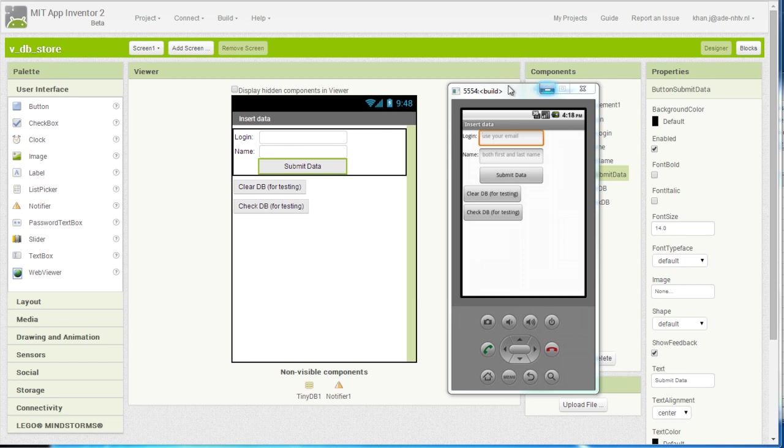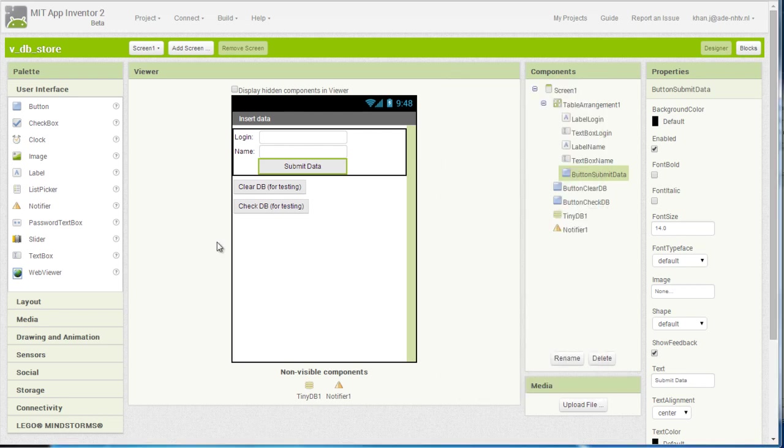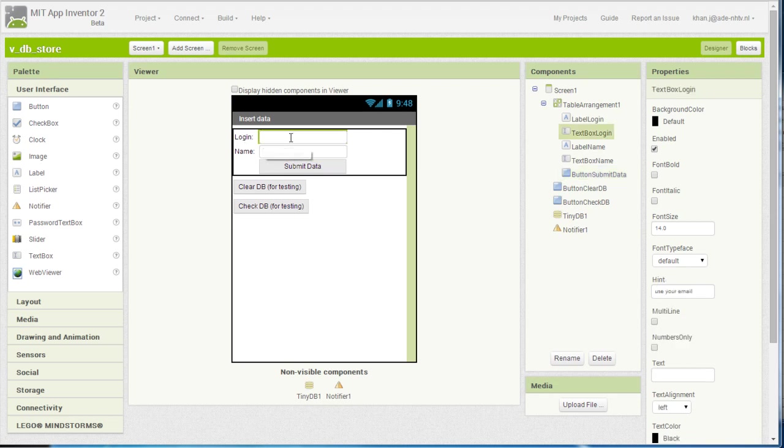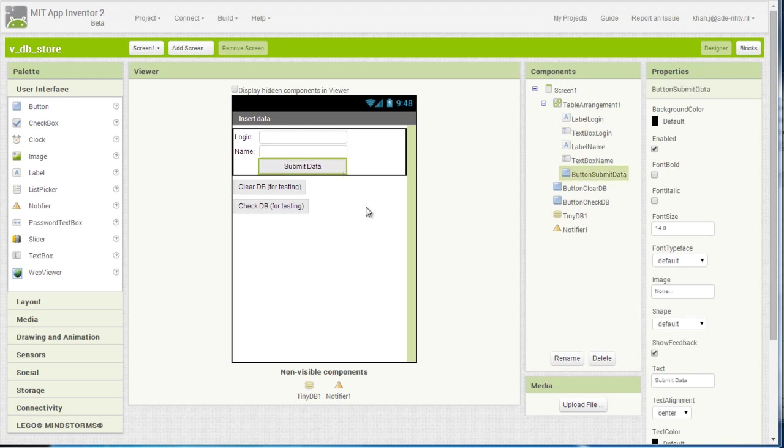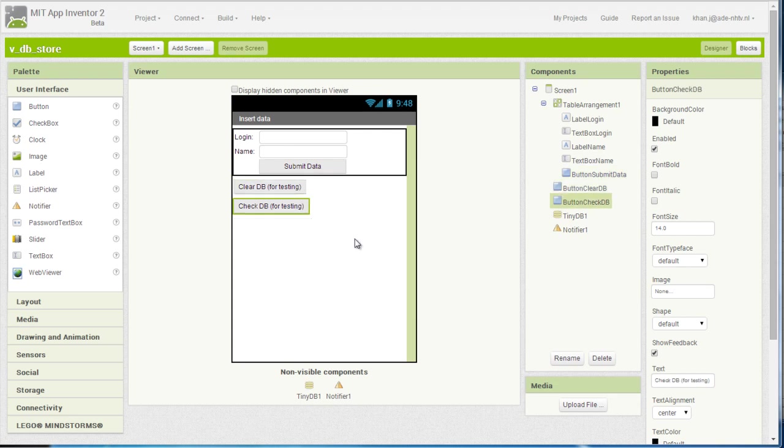Here you can see my emulator which I have started up, and the emulator is showing these components in this simple login form that I have created. There is a text box for the login, a text box for a name, the user can then submit the data by clicking on this button, and I have also created two buttons for testing.